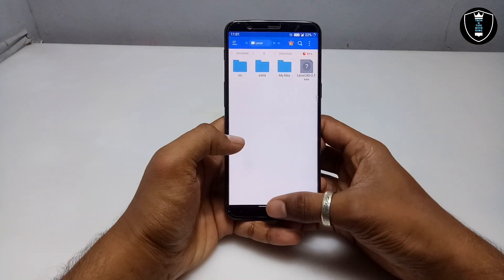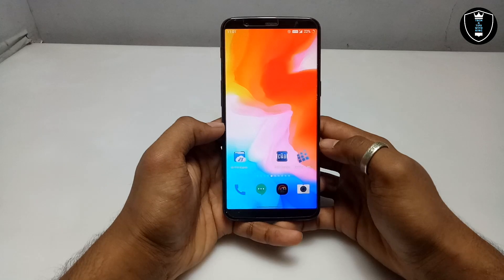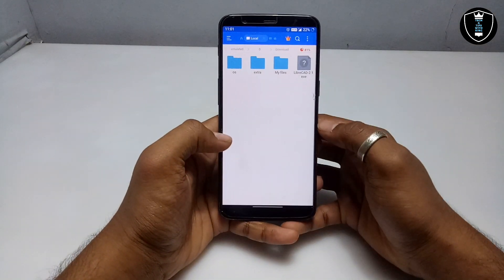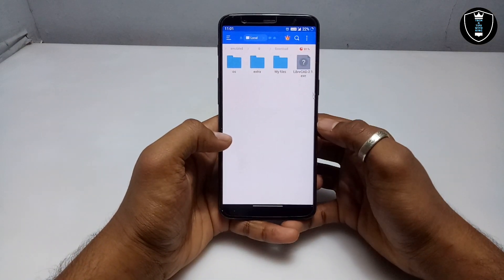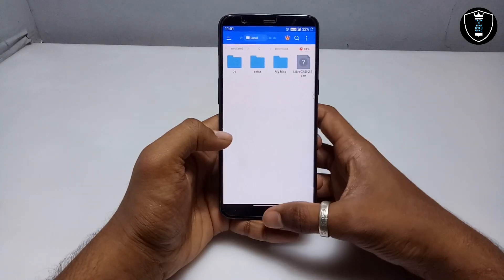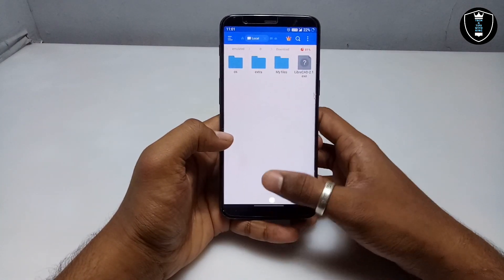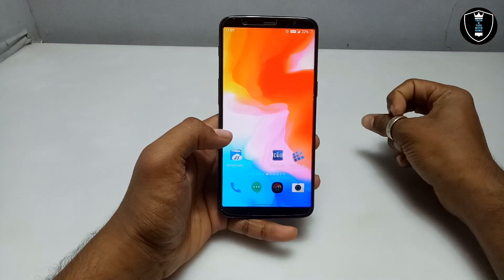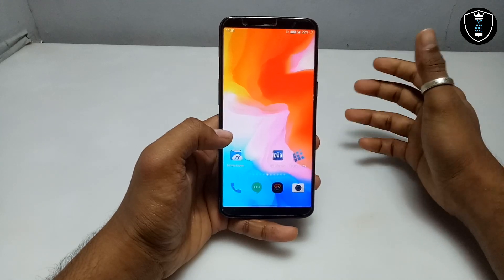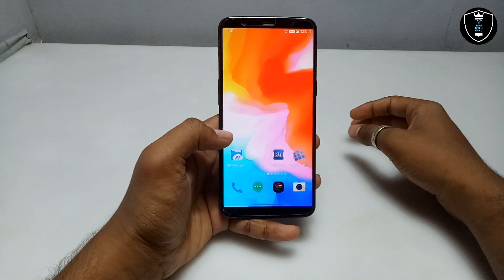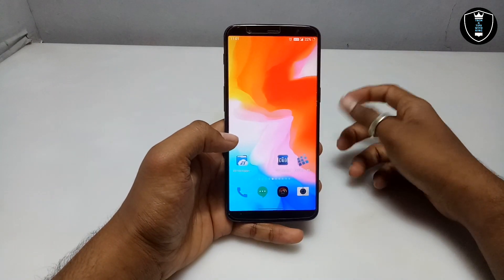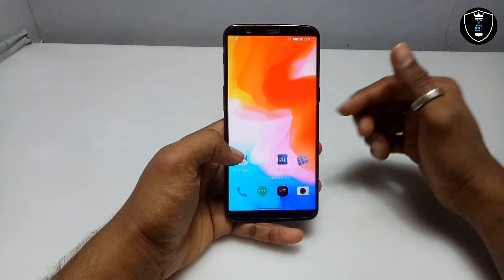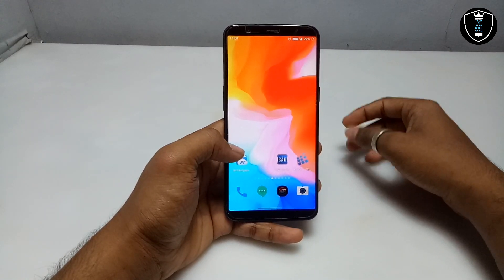As you can see, this is the setup file of the LibreCAD software. LibreCAD is used for making 2D floor designing — it is used for architecture, graphic designing, and many purposes. That software is for PC, but in this video I am going to show how you can install it in your Android phone.